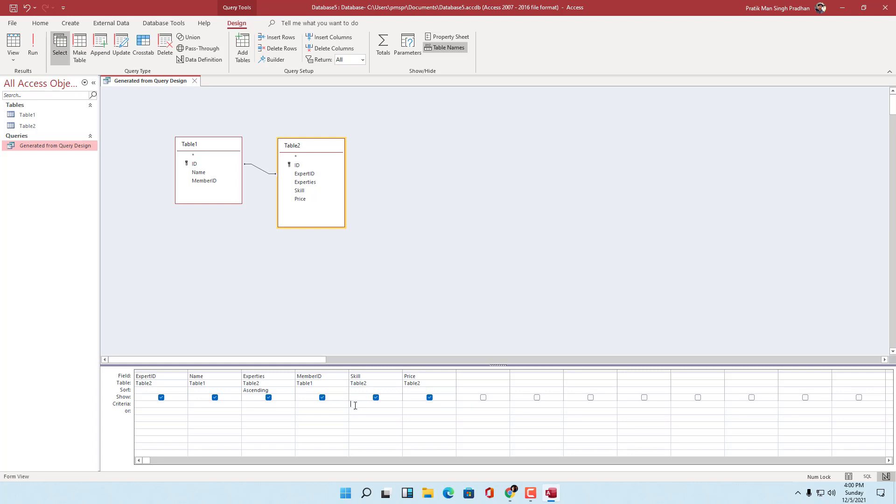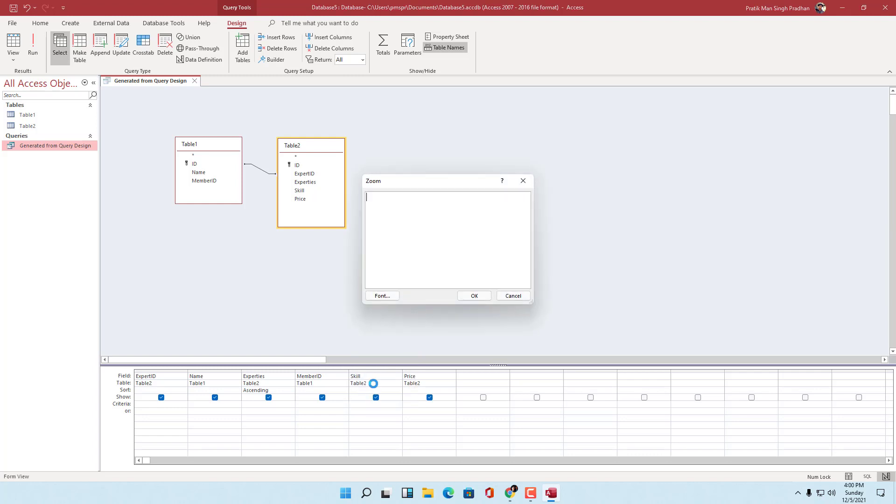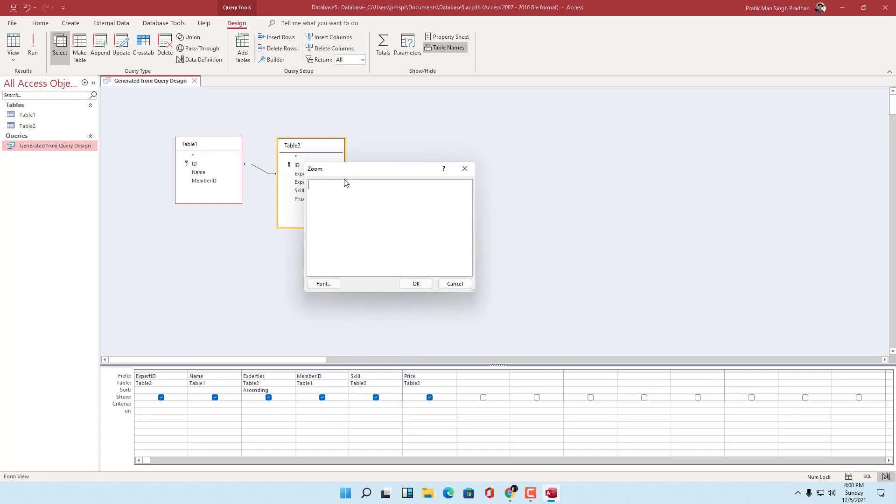To use the zoom window, you can right-click and here you can see zoom as an option. Once you go to zoom, it opens up the zoom window right here.